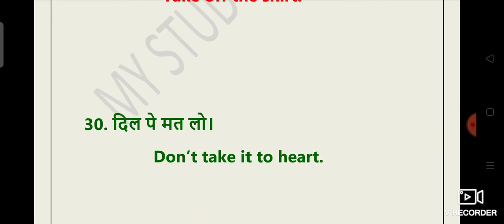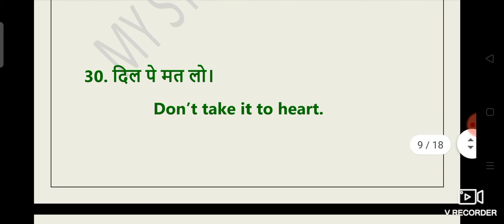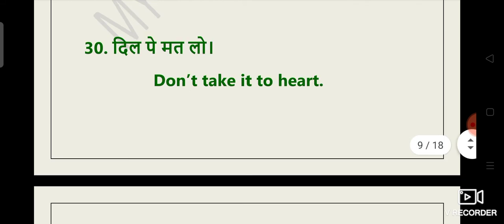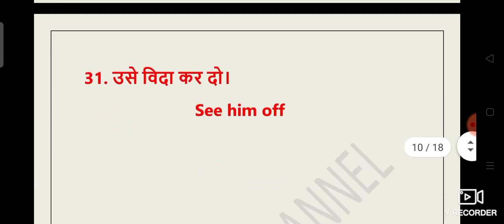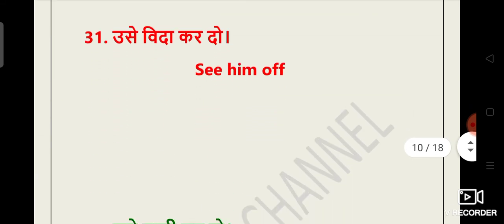Dil pe mat lo. Yes, this sentence also we have listened many times in movies and even in our day-to-day lives. Ki is baat ko dil par mat lena. To means don't take it to the heart. Don't take it to the heart. I'm sorry to say, but don't take it to the heart.